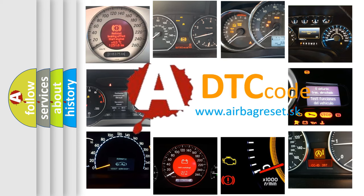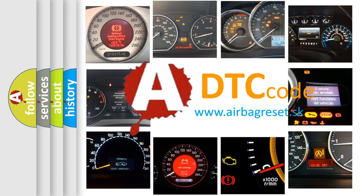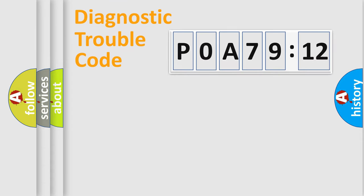What does POA79712 mean, or how to correct this fault? Today we will find answers to these questions together.